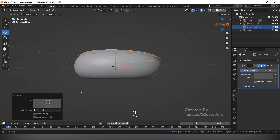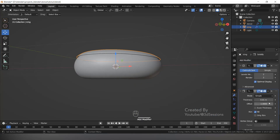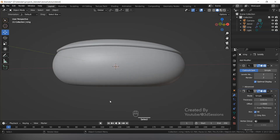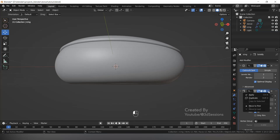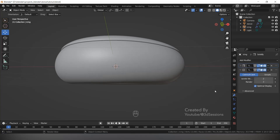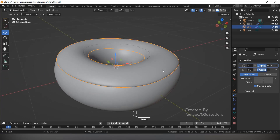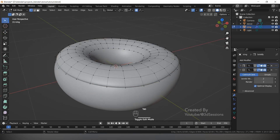Select the icing and scale it a little bit — press S and scale. Now go to the modifier tab and give it thickness using the Solidify modifier, set to 0.3. Click the arrow and move it to first position, so Solidify is first and Subdivision Surface is next.